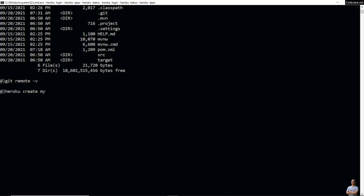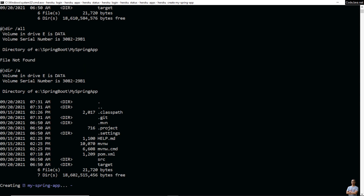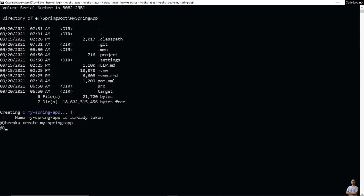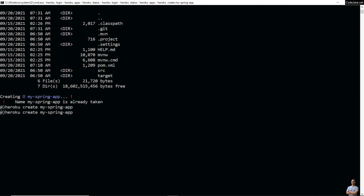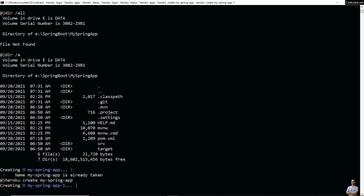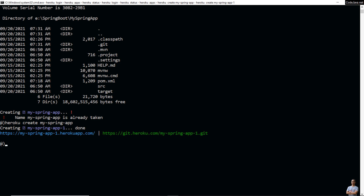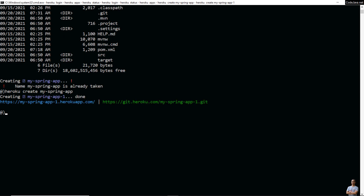Type 'heroku create' and then the app name. I name my app 'my-spring-app'. The name 'my-spring-app' is already taken, so I change it to 'my-spring-app-1'. You can notice the public URL of the app and the Git remote repo on Heroku associated with the app.